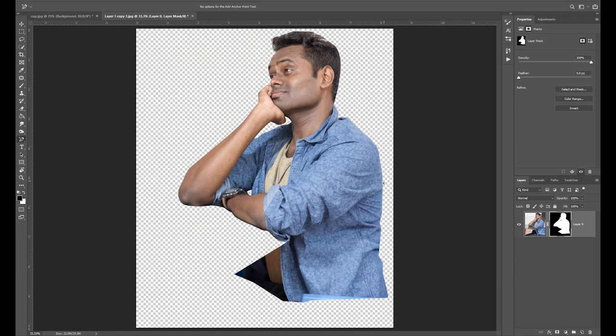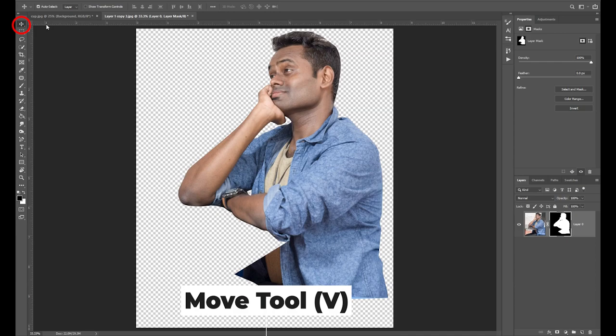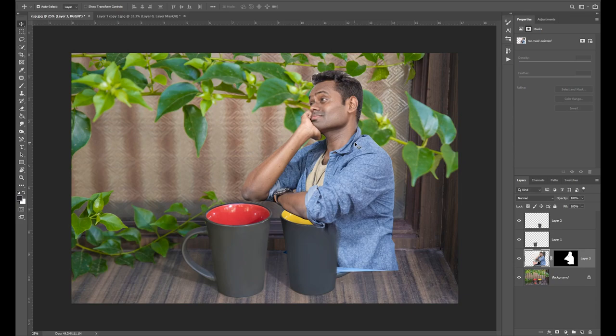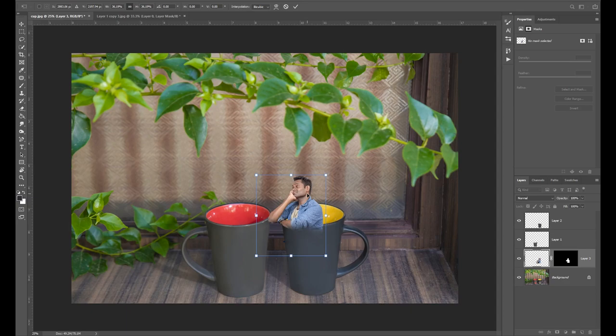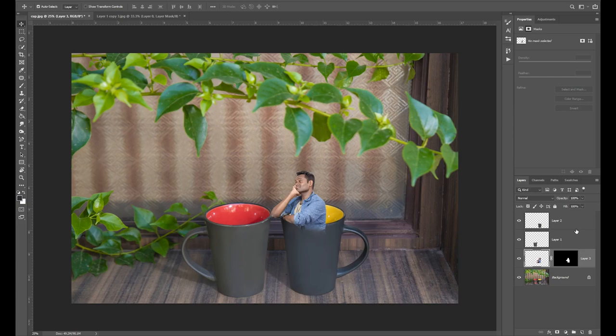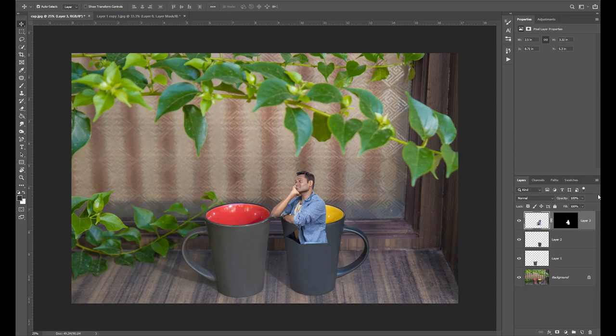Let's separate the areas. Select the move tool in the toolbar. Drag the image to the background. I'm going to transform the image to any size. Click the transform tool on the keyboard. I'm going to change the size and create a new layer.